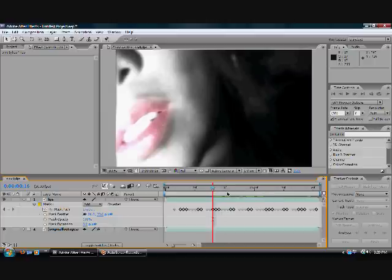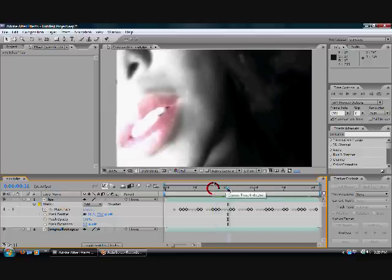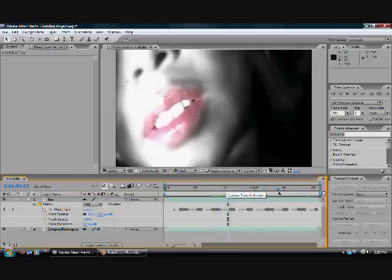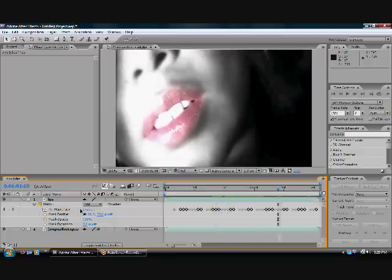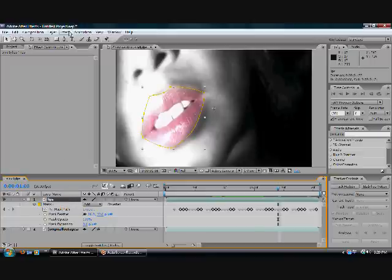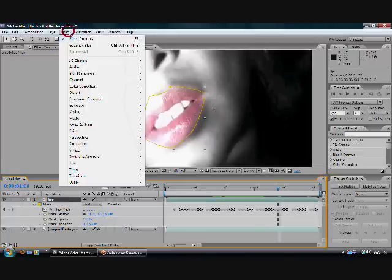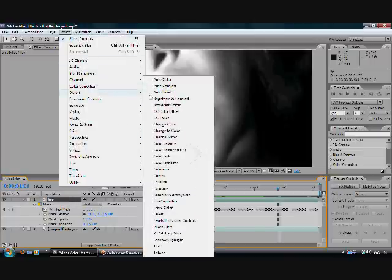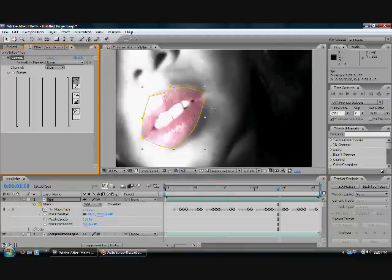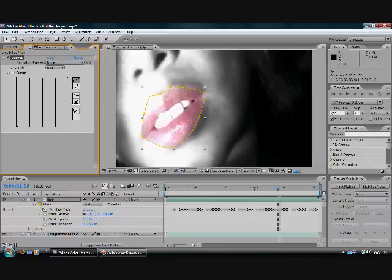To change the color of the lips and make them a lovely red, go to Effect, Color Correction, and Curves. Bring down the RGB Channel Curve a bit to make it a really deep color.